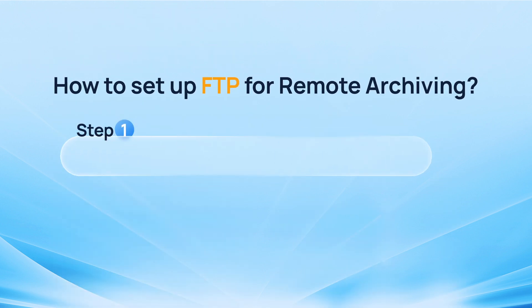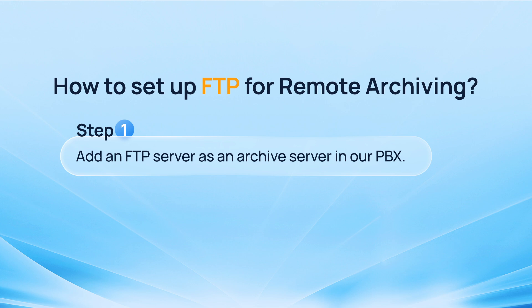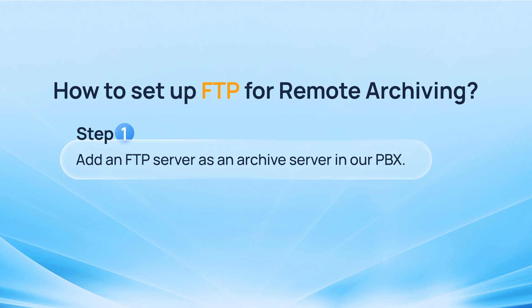After all these, we can add an FTP server as an archive server in our PBX.